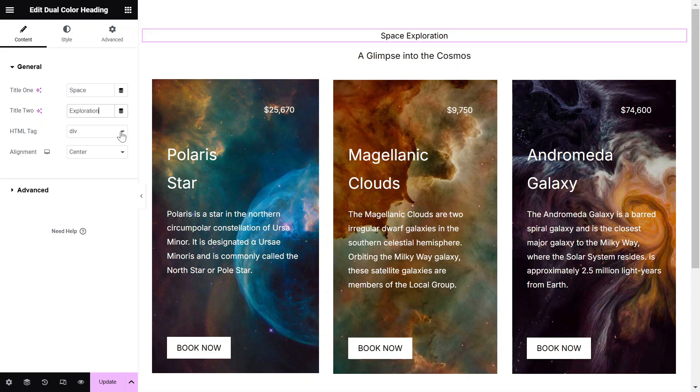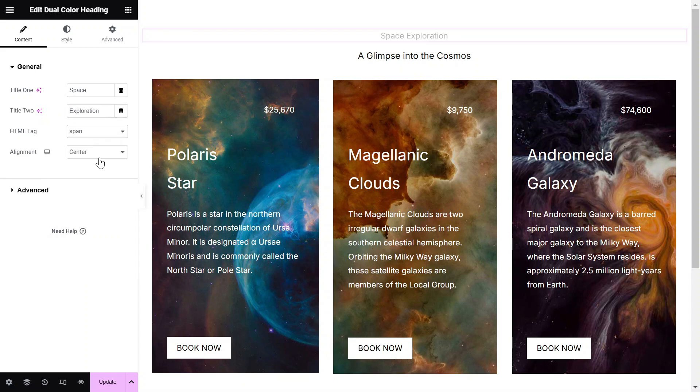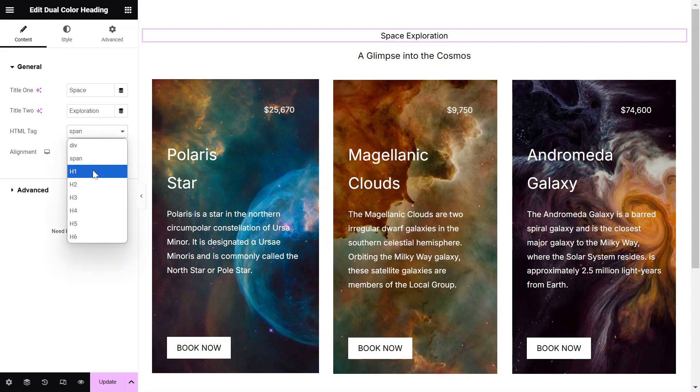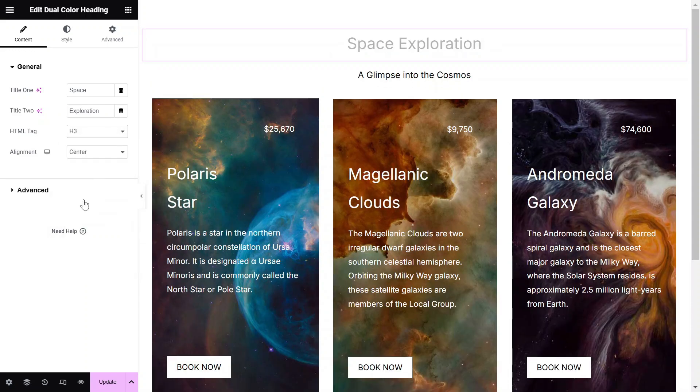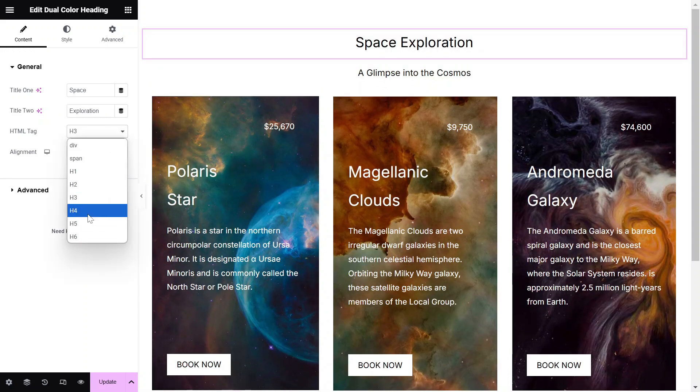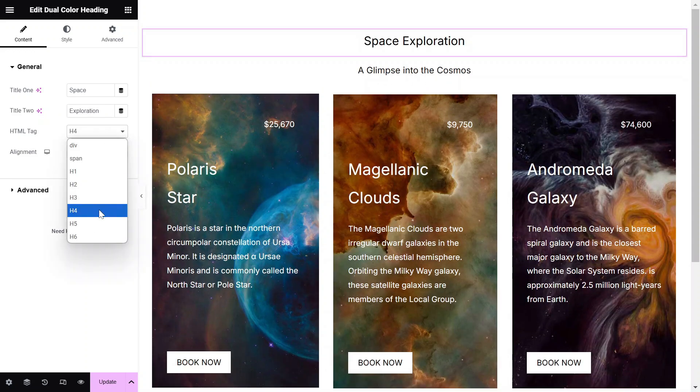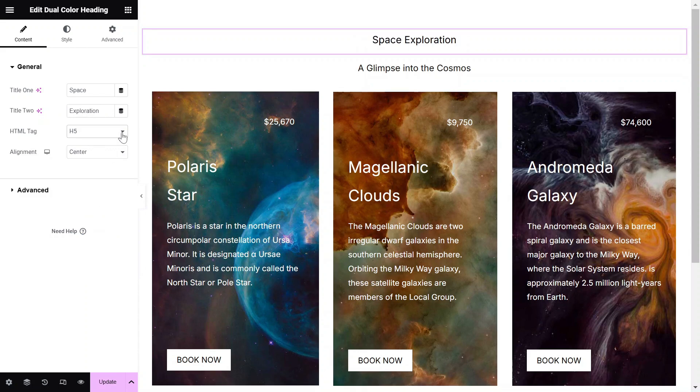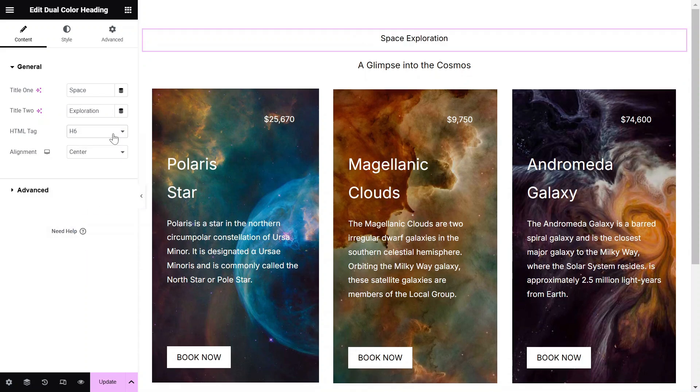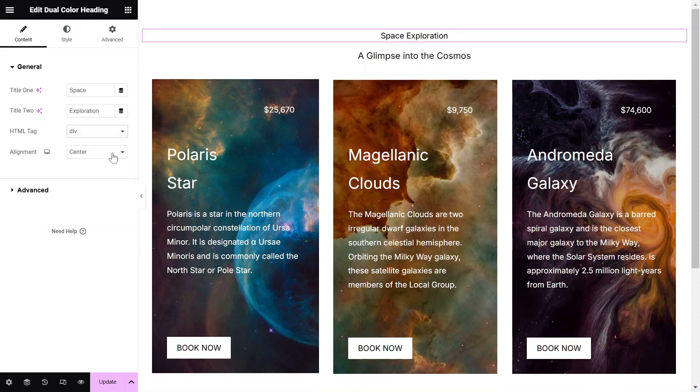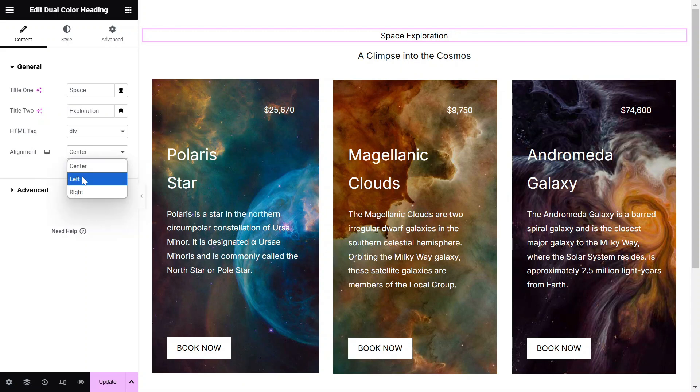Select the HTML tag to either a Div, Span, H1, H2, H3, H4, H5, or H6. Then, set the alignment to either Center, Left, or Right.